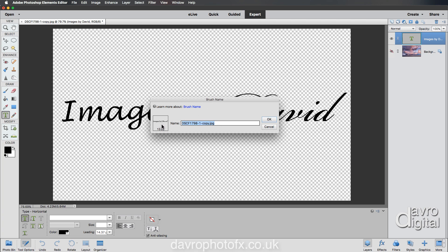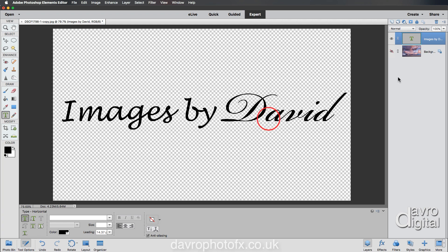Clicking down, there it is. We've brought up Brush Name. It's giving us a little bit of a sample of our text there. That's the size of it, asking for a name. I'm going to call this Signature Brush because that's what it is. Clicking on OK, job done.